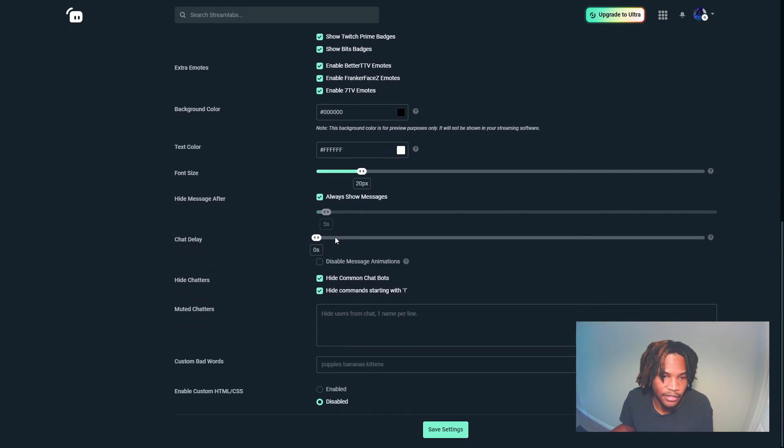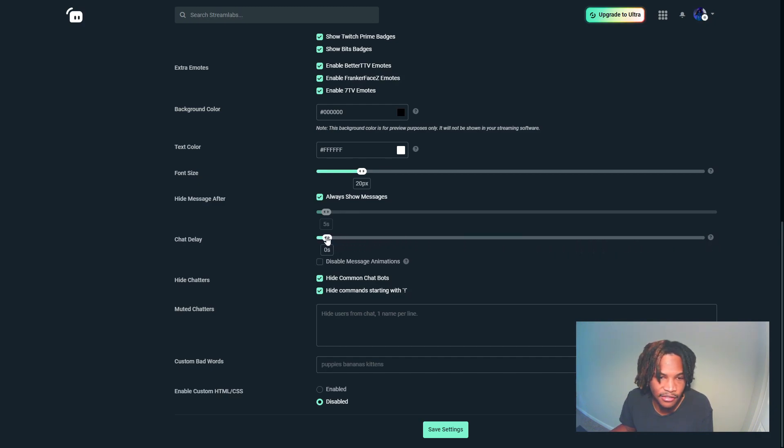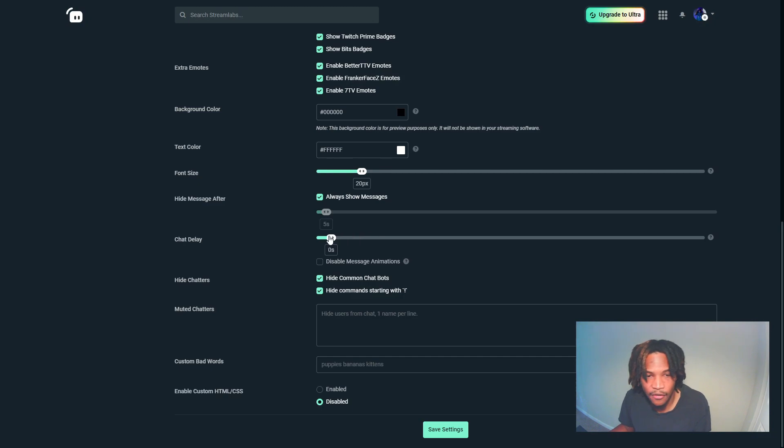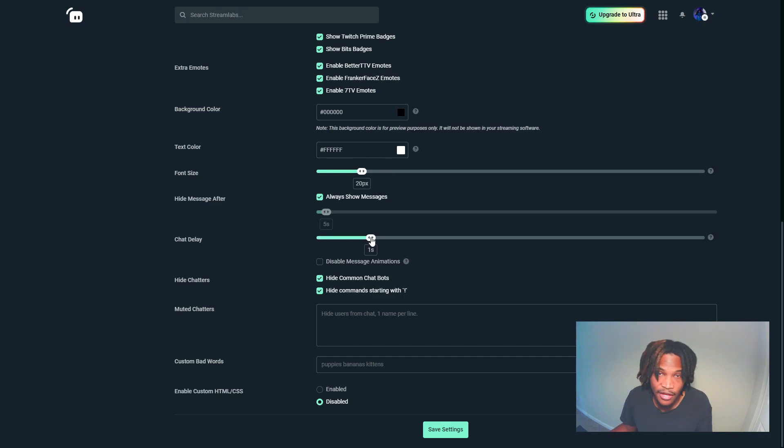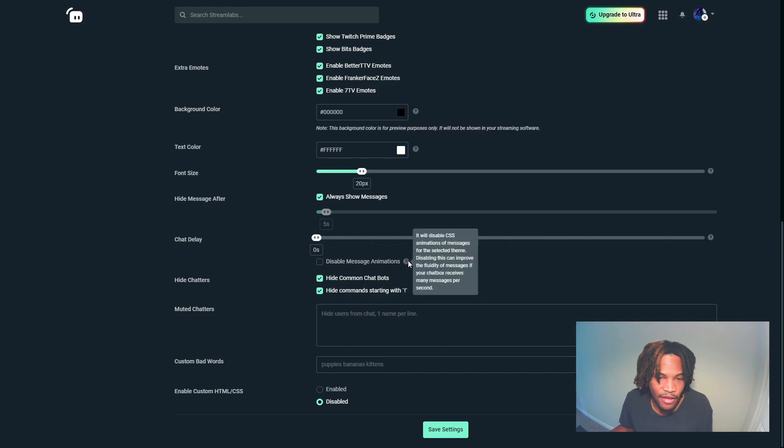You can add a Streamlabs chat delay on top of that. It goes up to six seconds. That's the time from the person entering the message to the time it actually is going to appear in the widget. So you can set a delay for people with bigger communities.